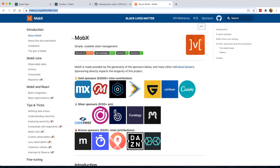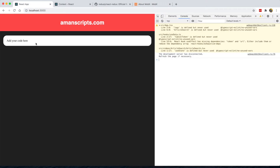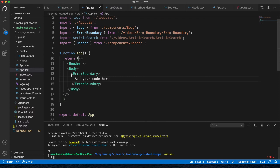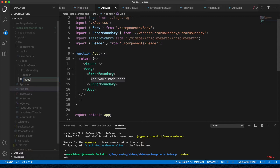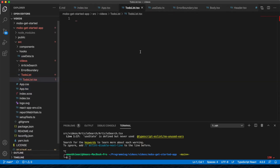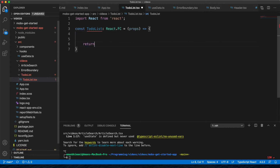What we're going to be looking at is the library called MobX. I have a simple application with a header, body, and an error boundary. We're going to create a new component — a file called TodoList.tsx — and in here we'll import React first and then create a function component called TodoList that returns a div for now.